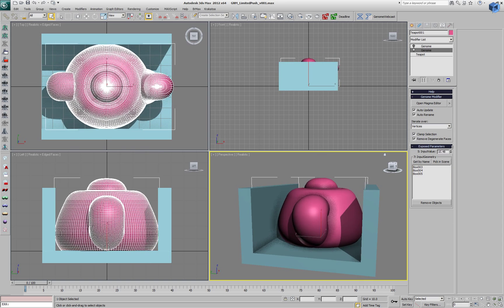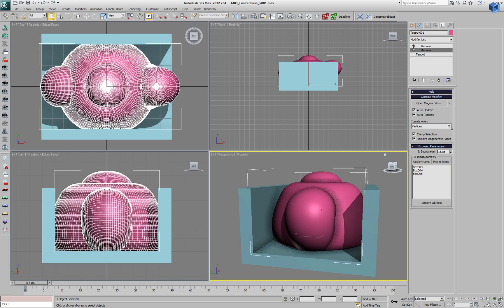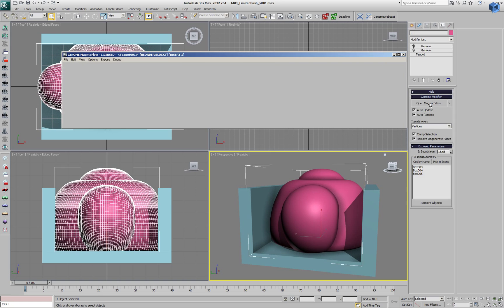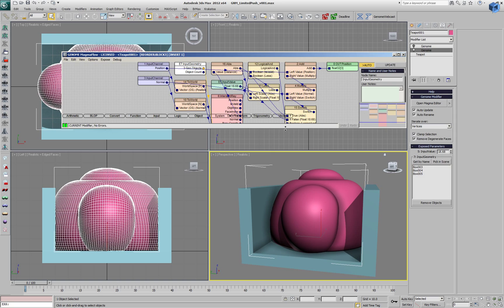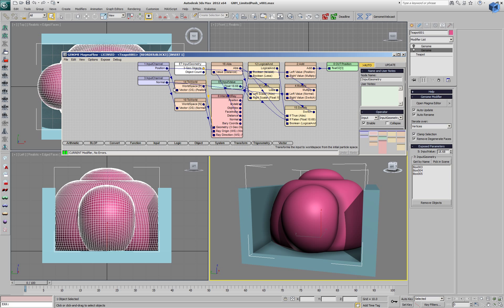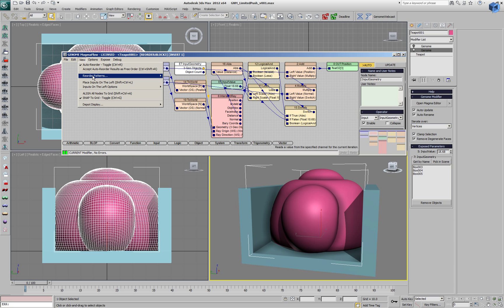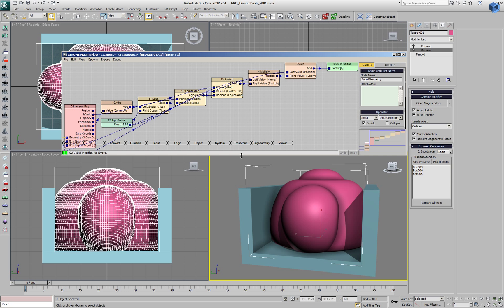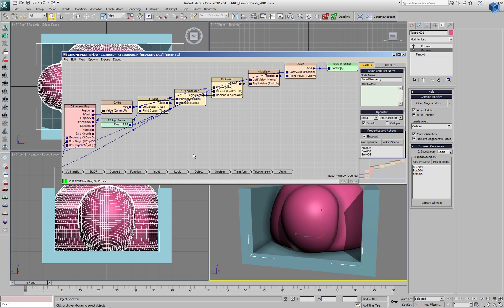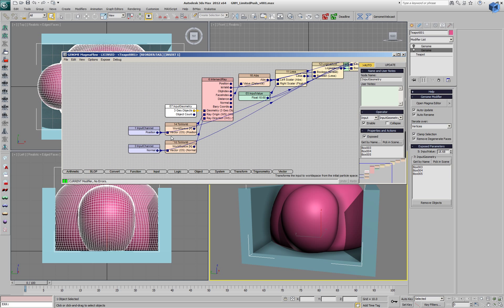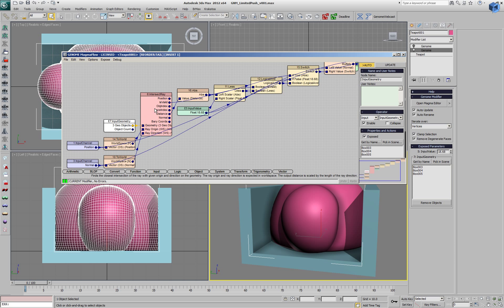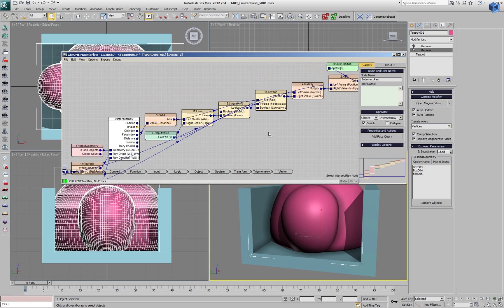With positive push values, the effect stops based on a ray intersection along the vertex normal. If the projected push position is farther than the intersection and the intersection is valid, the push actually stops at the intersection point.